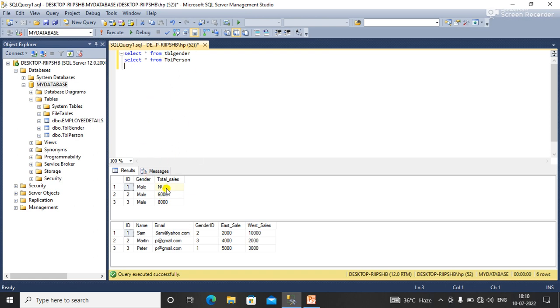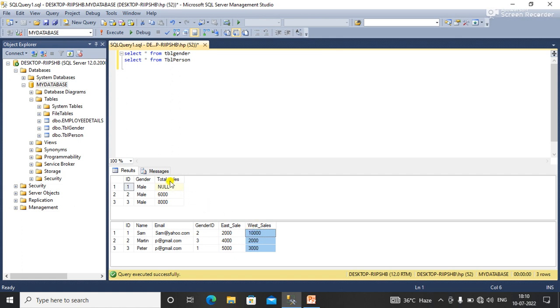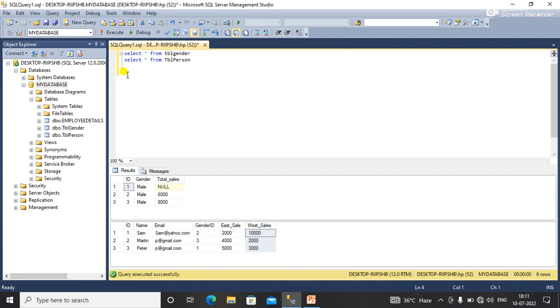One table is table gender and the second table is table person. From table person I want to update the sum of these two columns, east sale and west sale, into total sales of table gender. So for this I'll write an update query with the help of inner join.